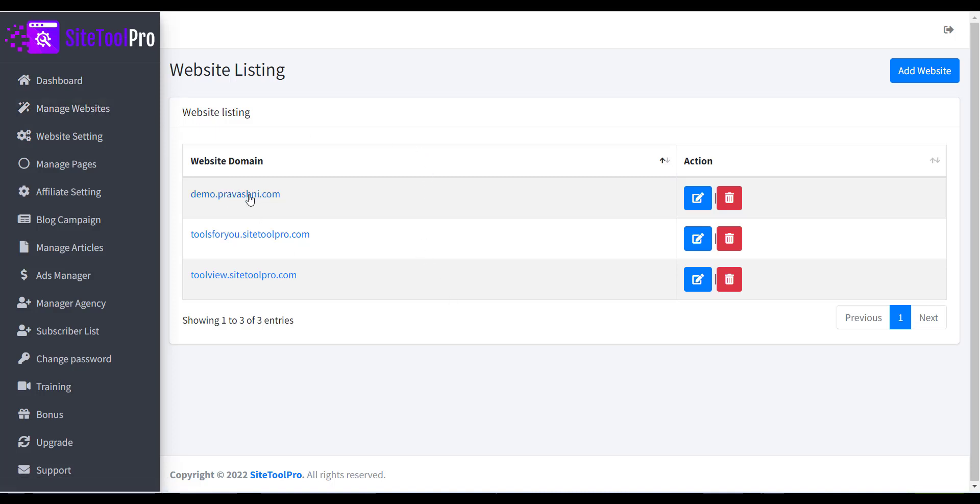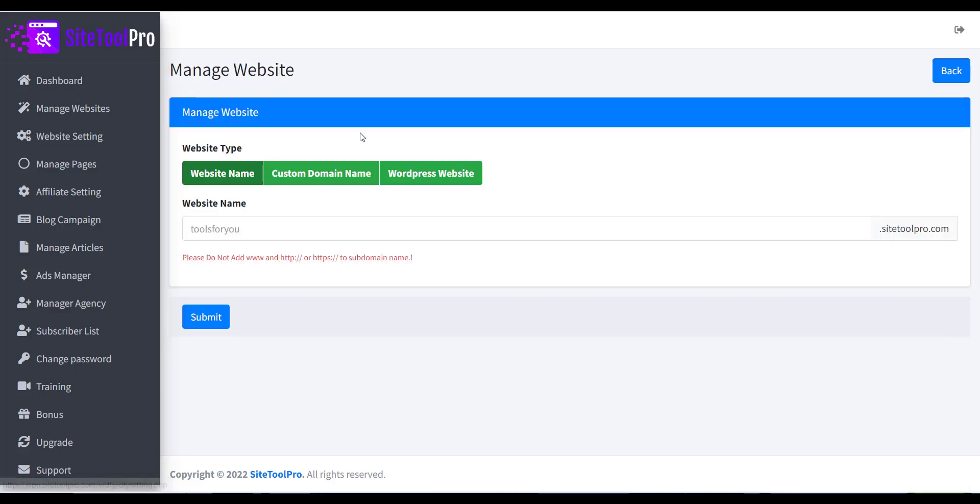From this page you can see the list of all the created sites. Click on the Add Website button to create new site.